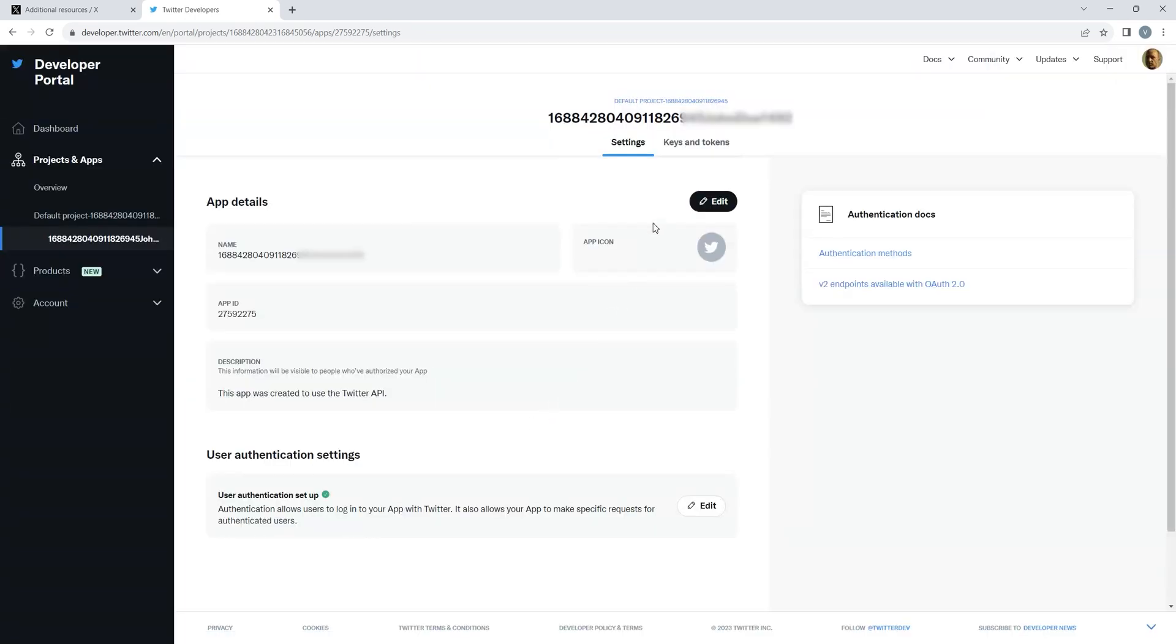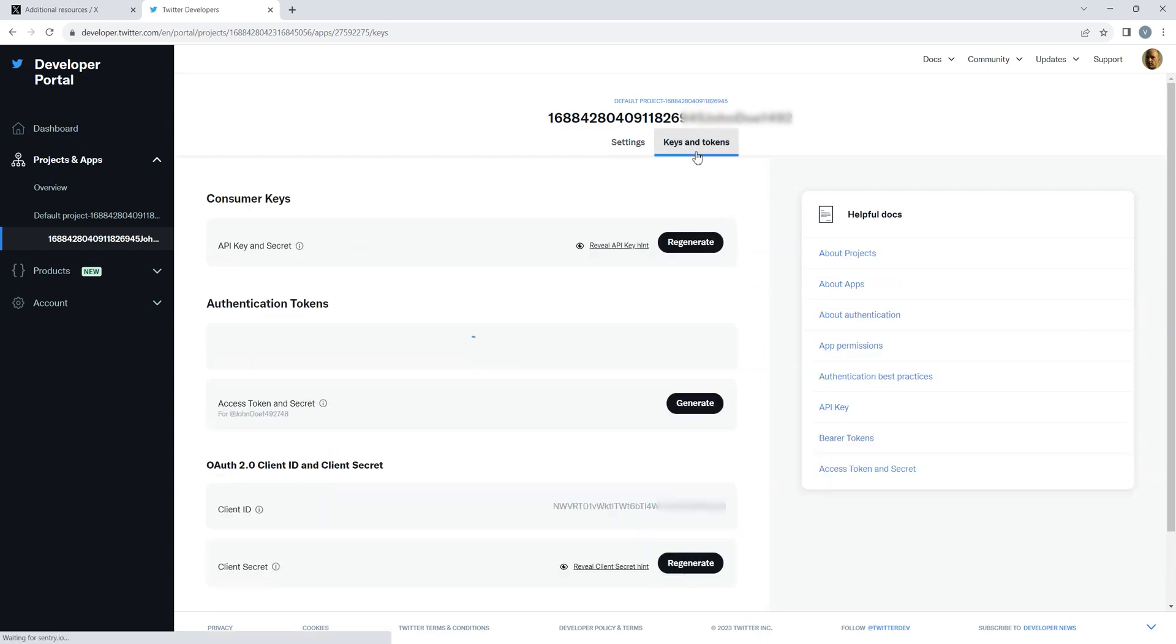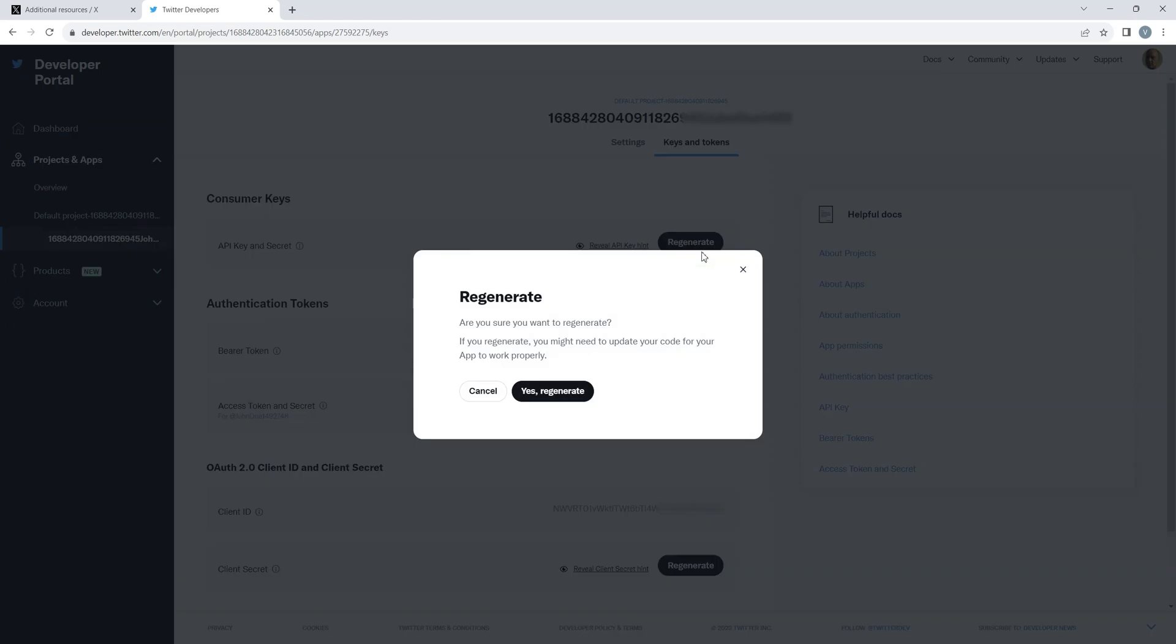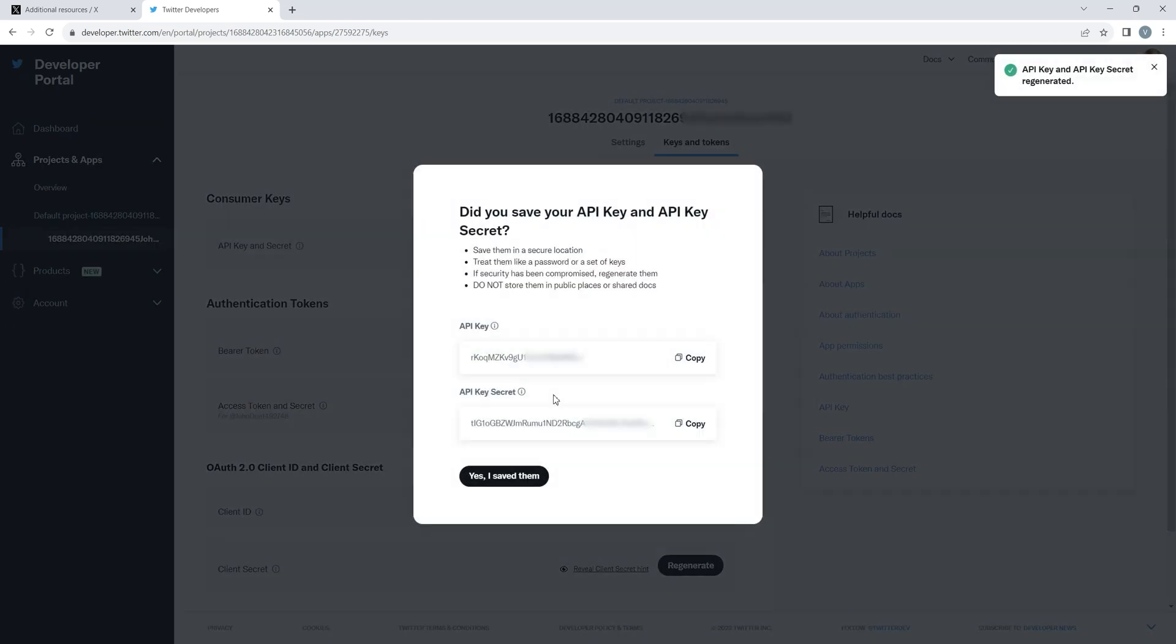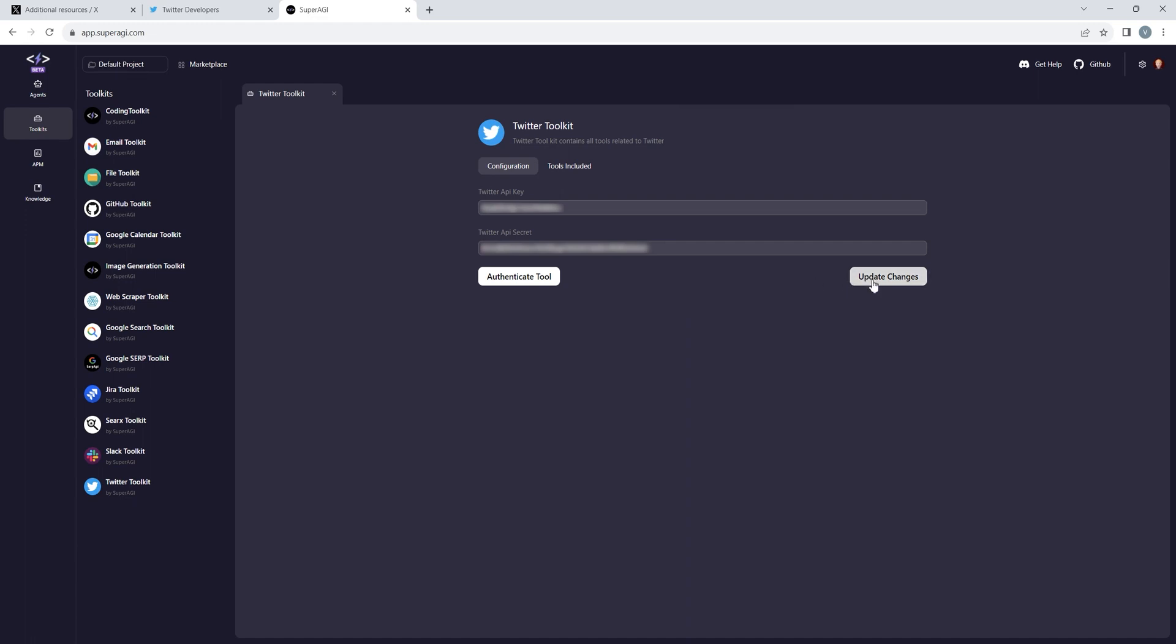Head to Keys and Token section and regenerate API Key and Secret. Copy and paste both of them to your SuperAGI's Twitter toolkit dashboard.